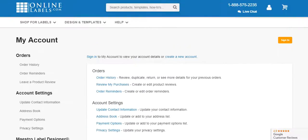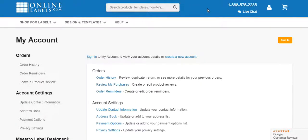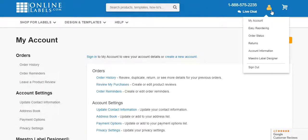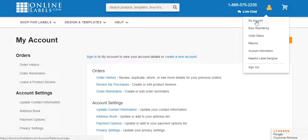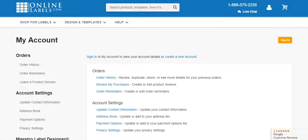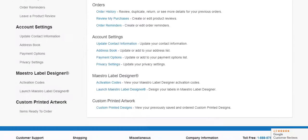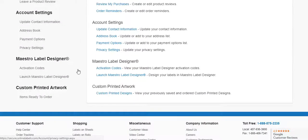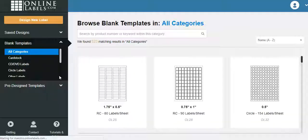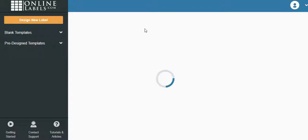So sign in. Here I'm going to walk you through it. You got to go to Online Labels, create an account if you haven't. Sign in. My account. Now I've already clicked that, so I'm on my account. Scroll down. Go to launch Maestro.